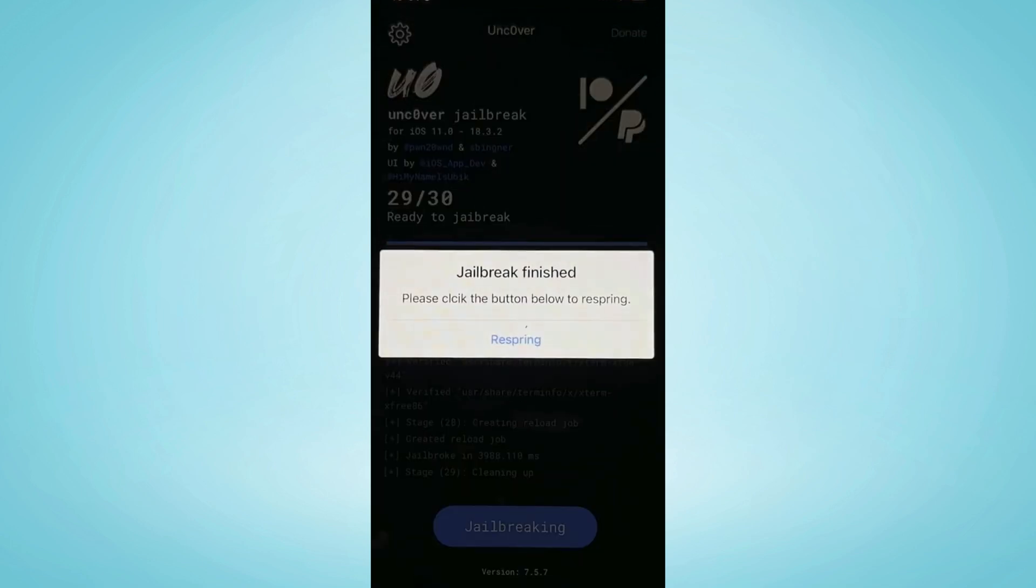Here we're going to press respring and what this will do is basically restart the device with Cydia. The phone has been restarted, so let's get in.